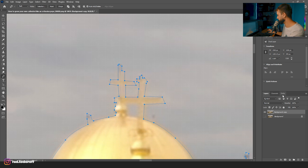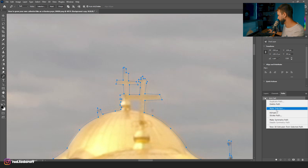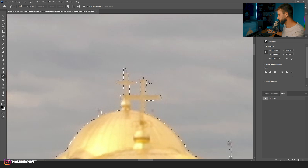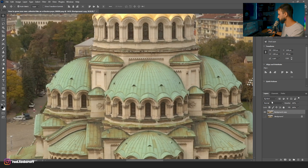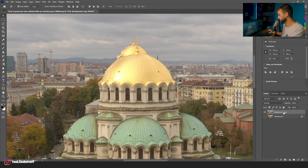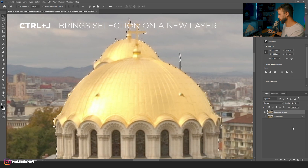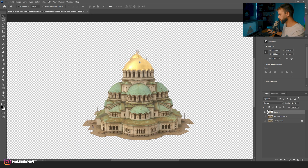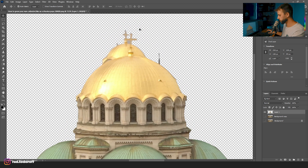I'm done going around the building with the pen tool. Let's create a selection — I'll go into Paths, right-click and choose Make Selection. I don't need feather radius. I'll come back to Layers, and while I've selected the background copy, I'll click Control+J. This brings our cathedral onto a separate layer — it's just the cathedral.